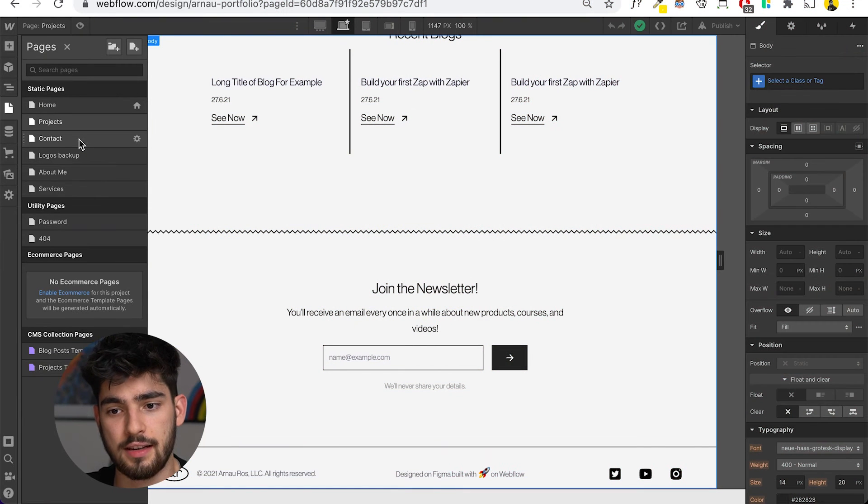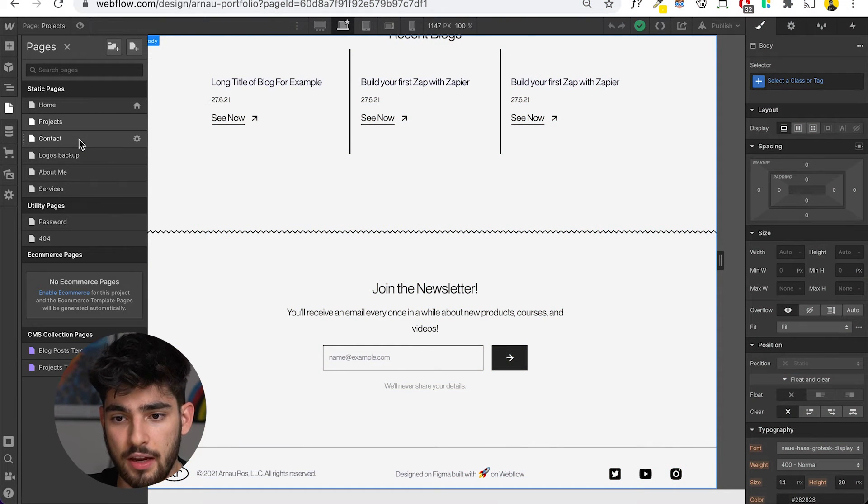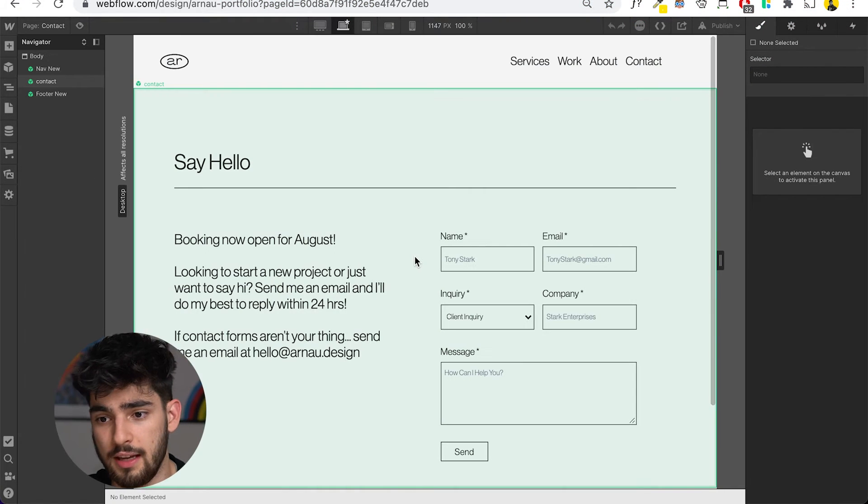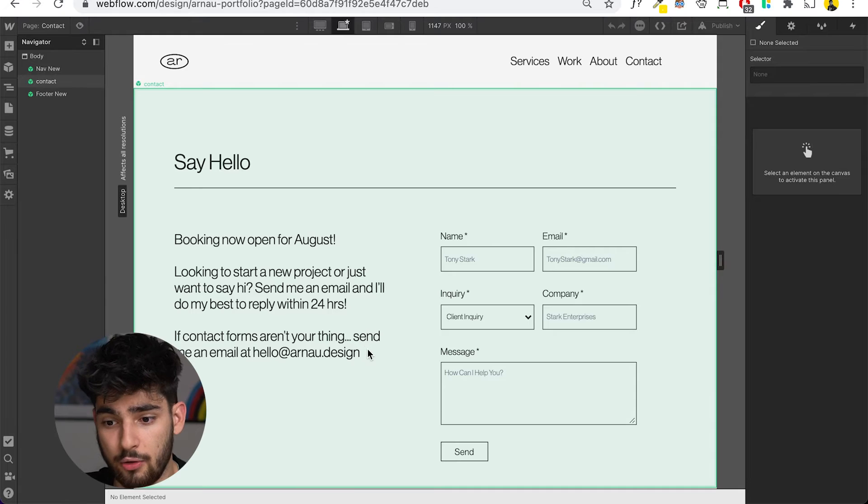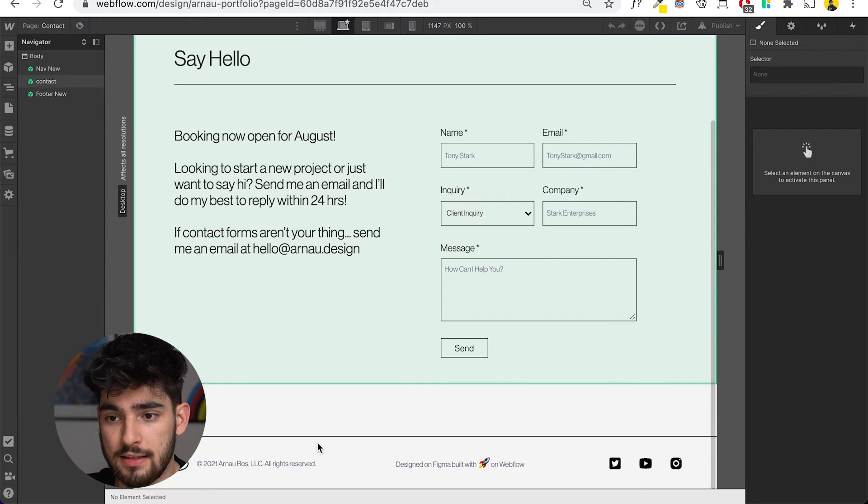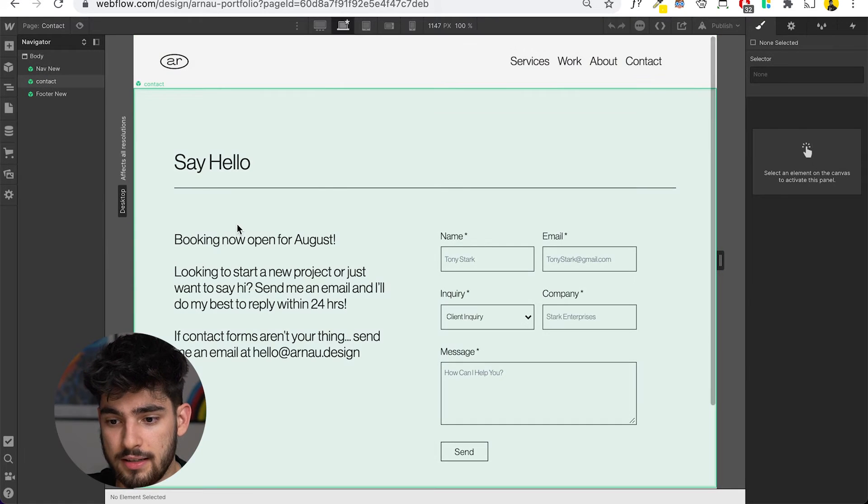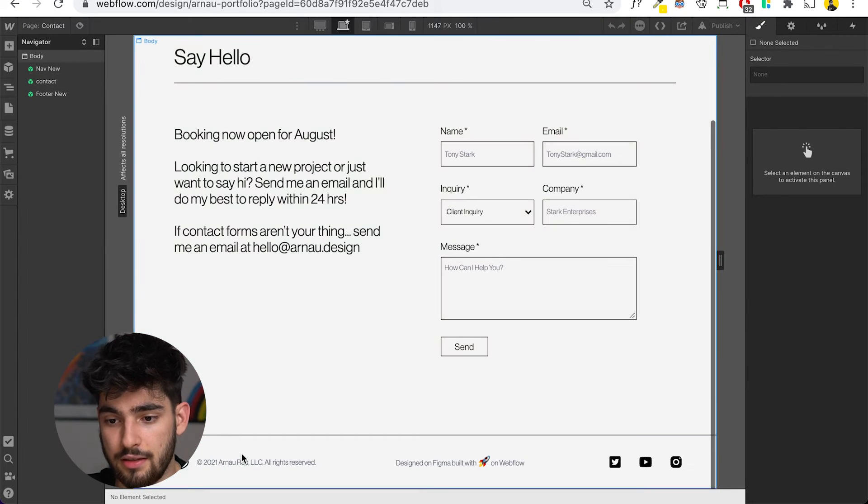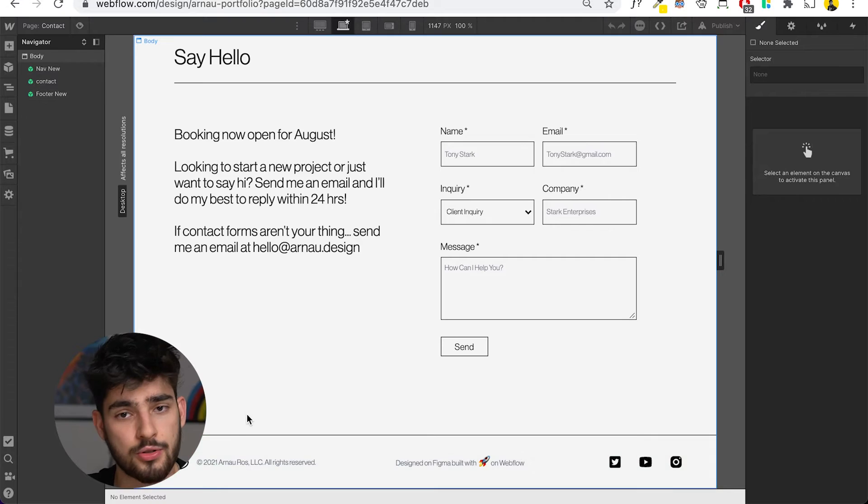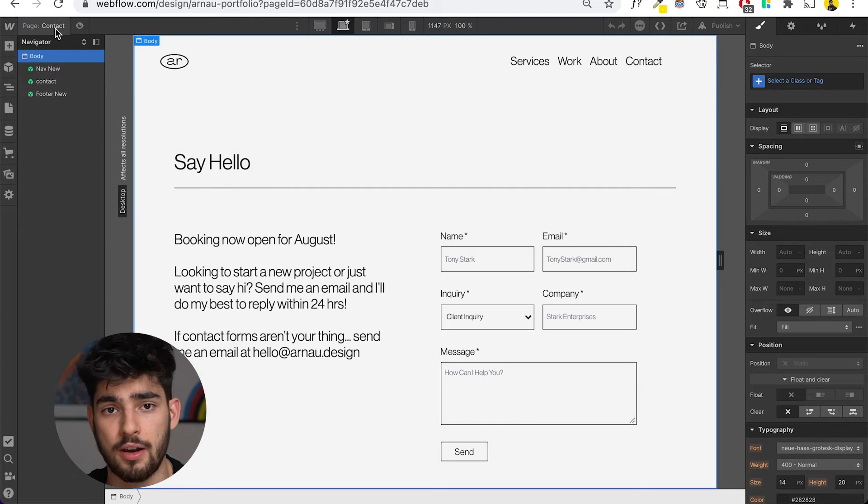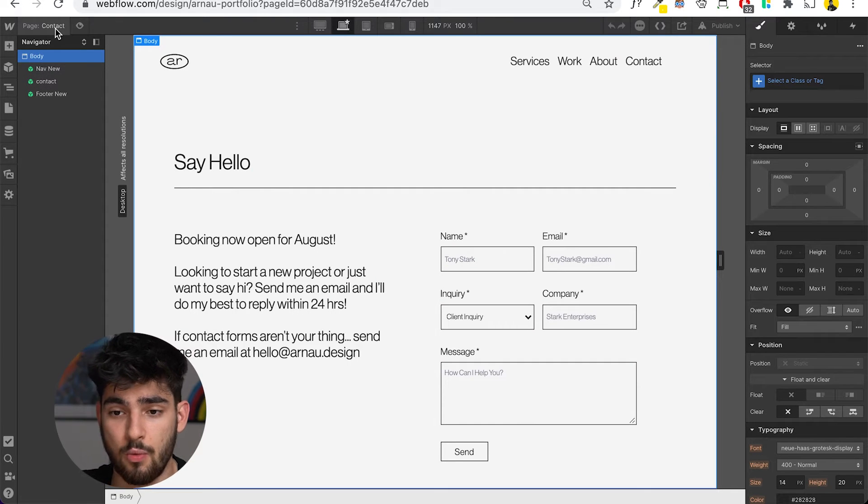Moving on to the next section, we have a contact page, which is simply a group of symbols - the navbar, the contact section and the footer. Those are all symbols so I can reuse them on as many pages as I want.